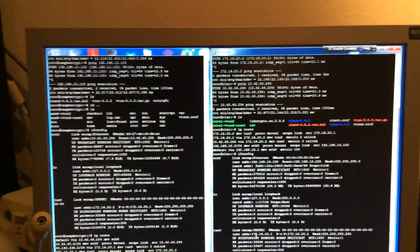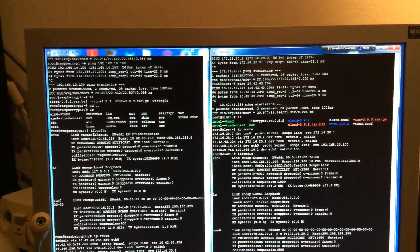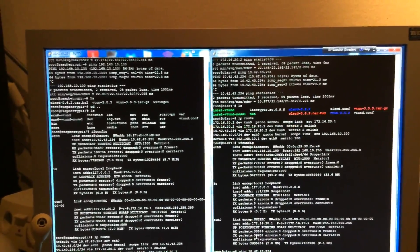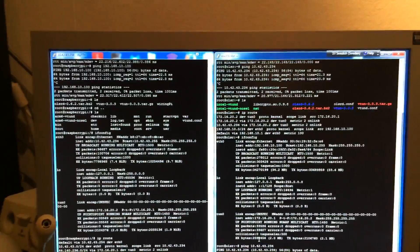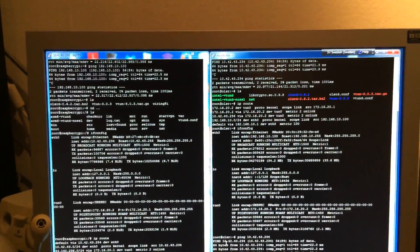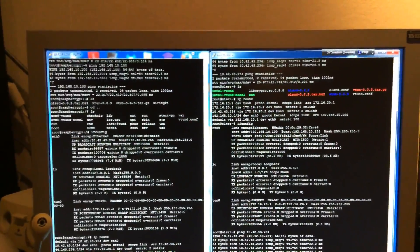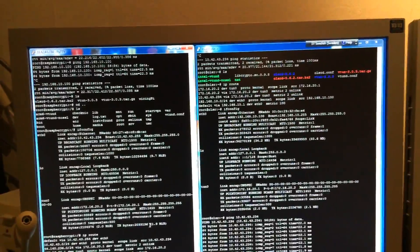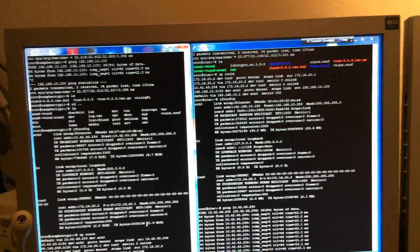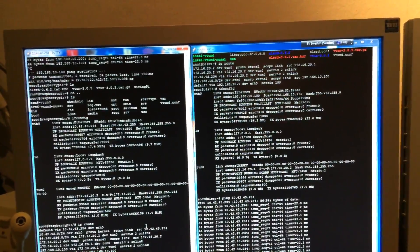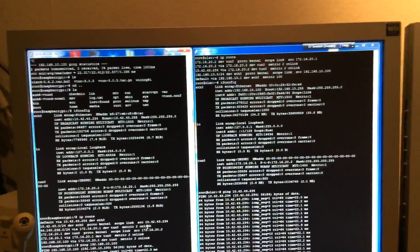So, we can try to ping from the server to the client and as you can see it works fine. This is the client LAN interface and also we can ping from the client to the server and you can see it works perfectly.